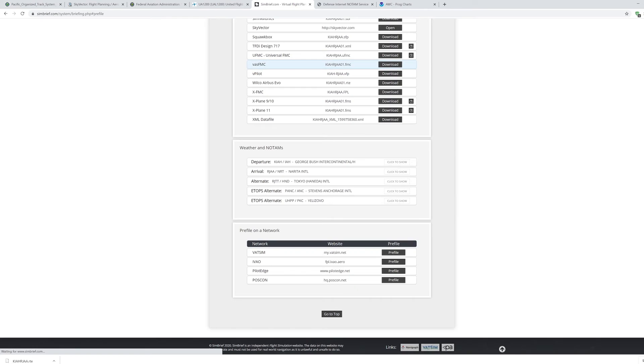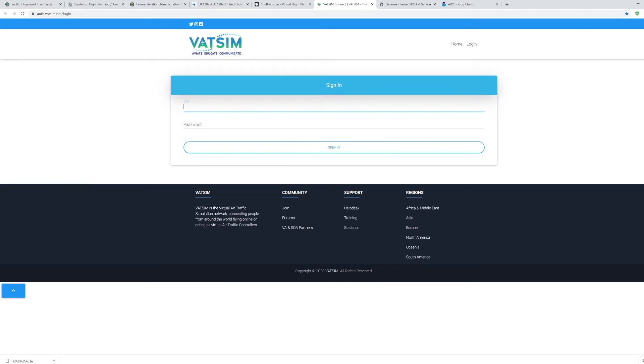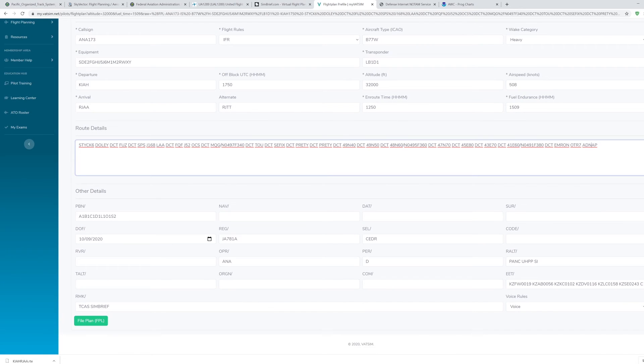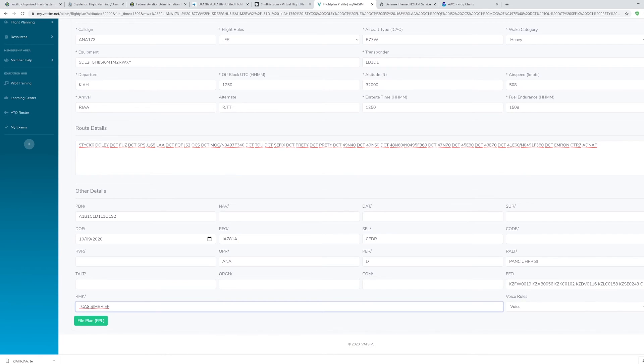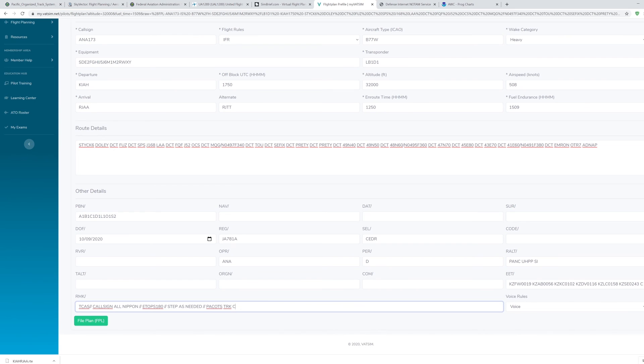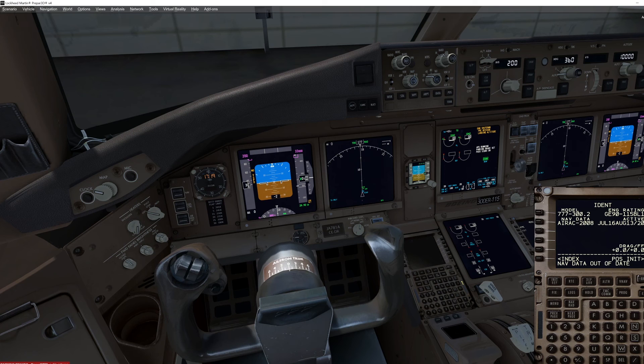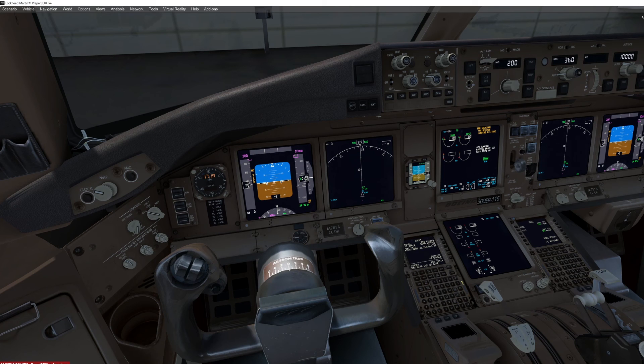Now let's say you want to file with VATSIM. I'm going to go ahead and click that. Now that I'm logged in here, we can see everything is already pre-filled out for us. Down here you have more fields that you can fill out for your flight, depending on what you need. For example, remarks, TCAS. You would file your flight plan and now VATSIM now holds your flight plan. The controllers will have everything for you. Once you have that all set up, you go back to your Sim, load it into your FMS, and you are good to go.